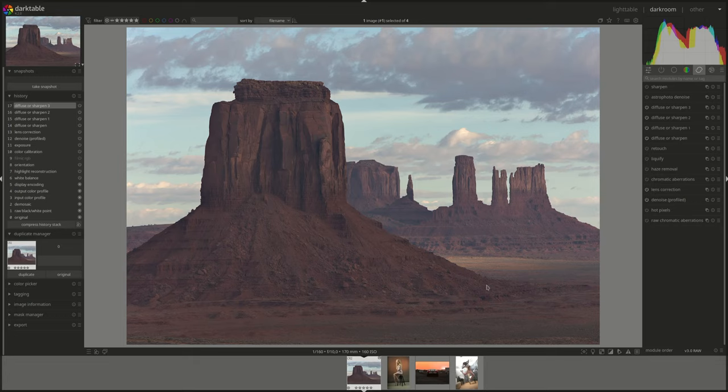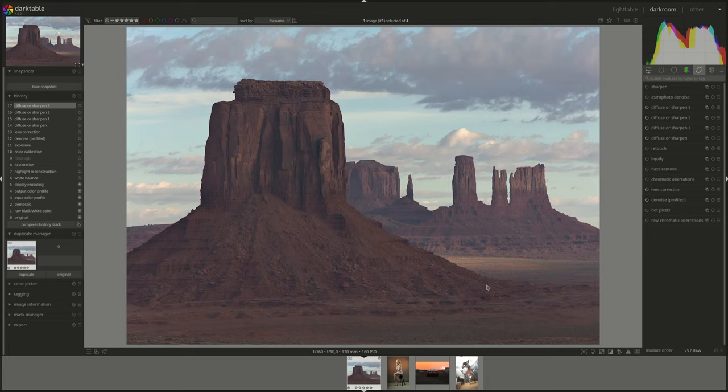As usual, you can find the link to these photos in the description below. You can download them and then redo the edit yourself either to redo the same steps or to try it out with your own workflow. All right, let's start.